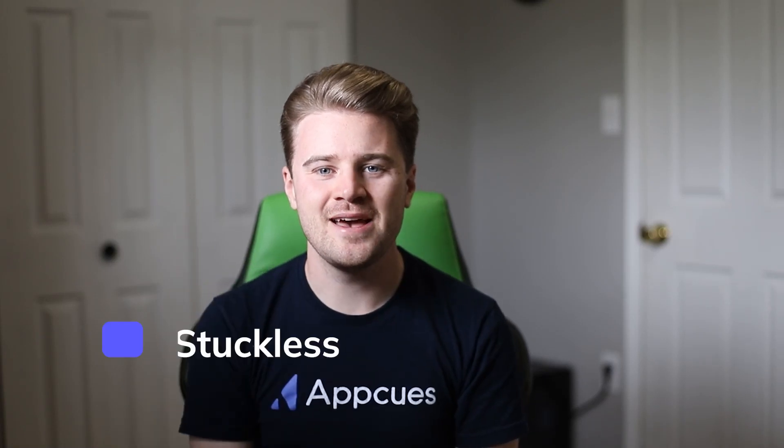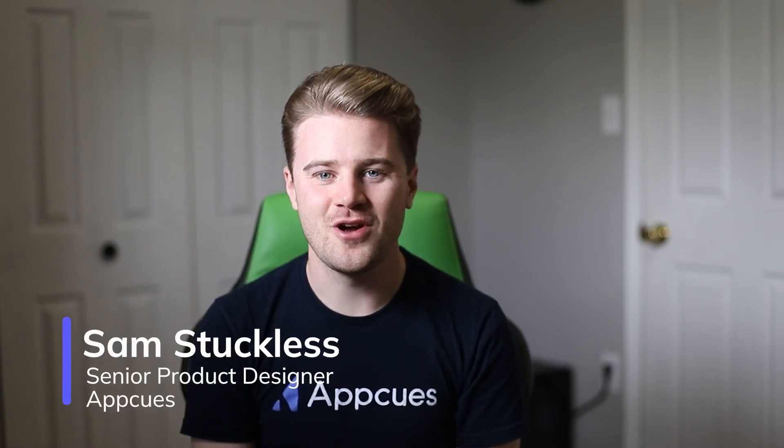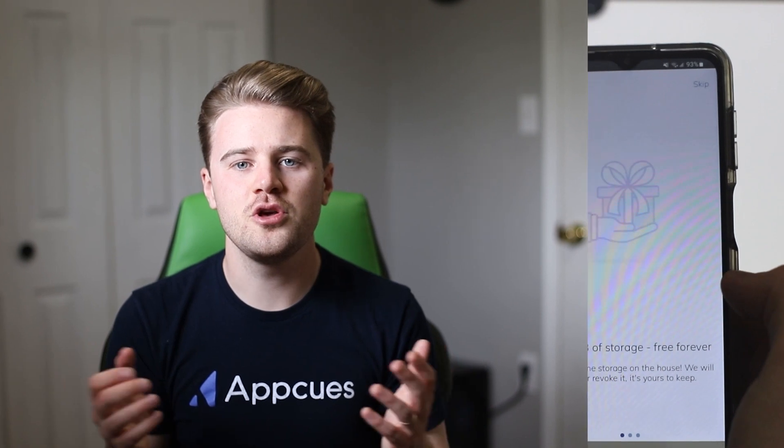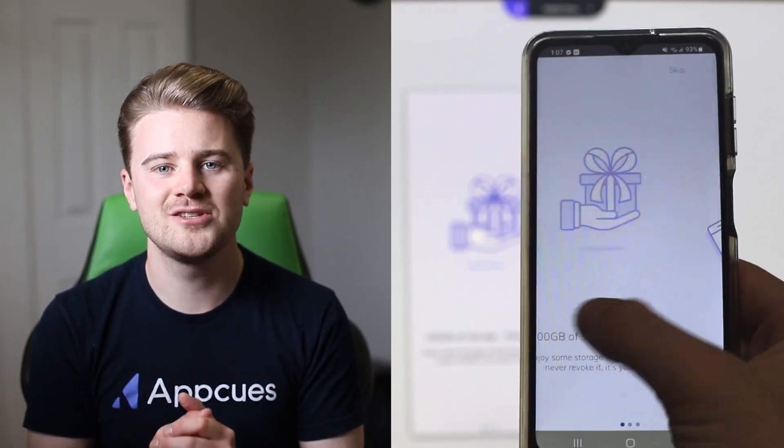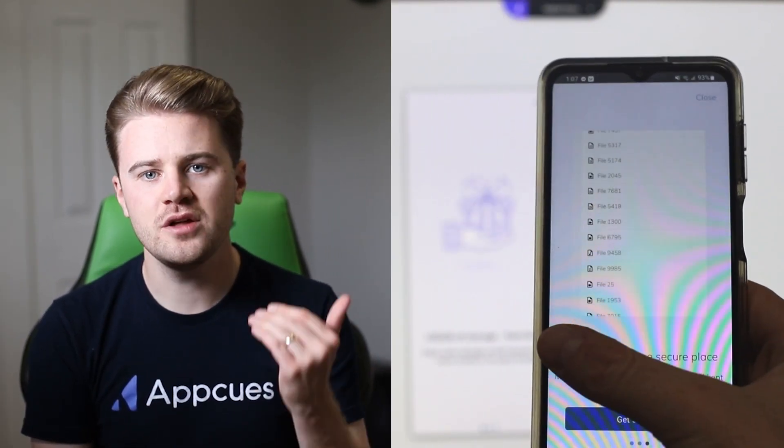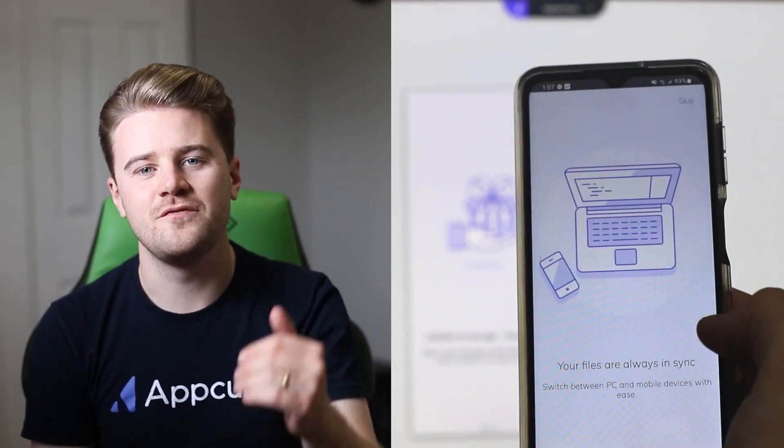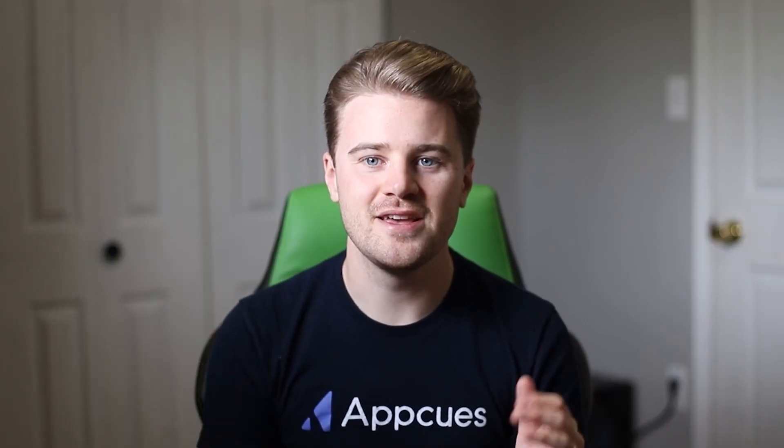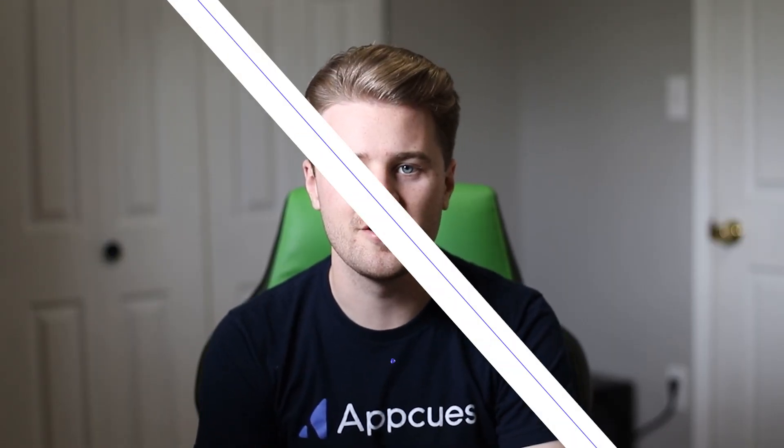Hey everyone, my name is Sam and I'm a senior product designer here at AppCues. Today I want to show you how to build an awesome mobile onboarding flow to quickly communicate the value of your app to your customers. And the best part is it only takes a few minutes and there's no developer required.